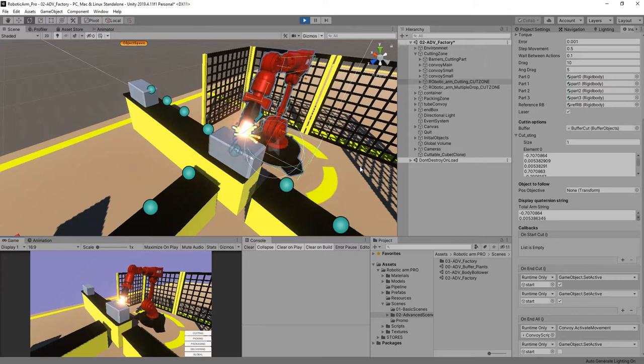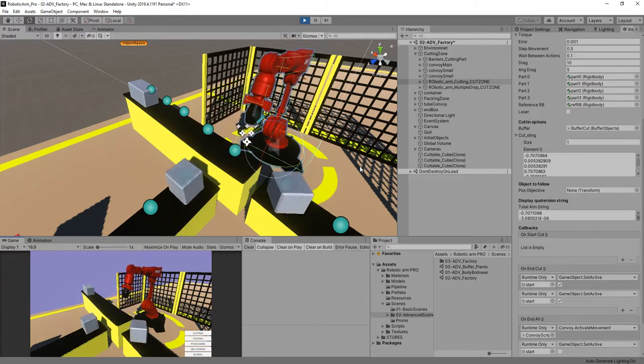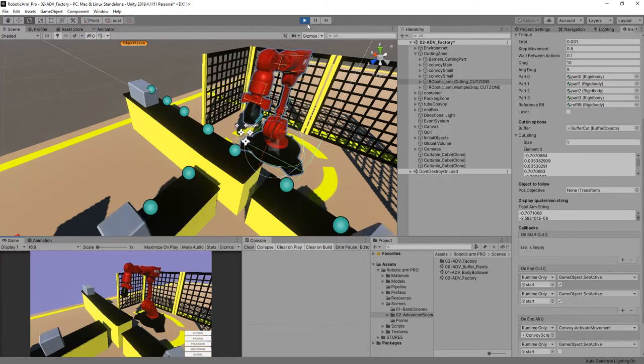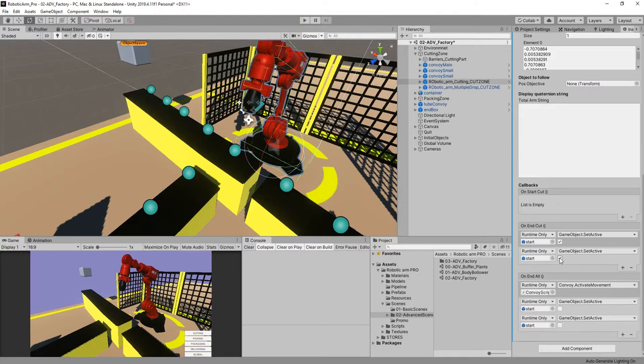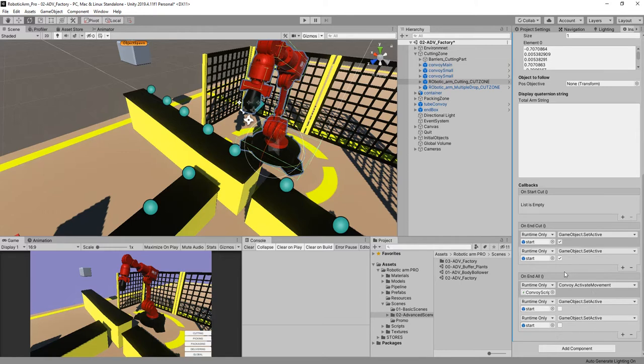Once the cutting event has finished, you can see that we have the on end cut event that's going to be called whenever the robotic arm finishes all the actions. This on end all is going to be called too.